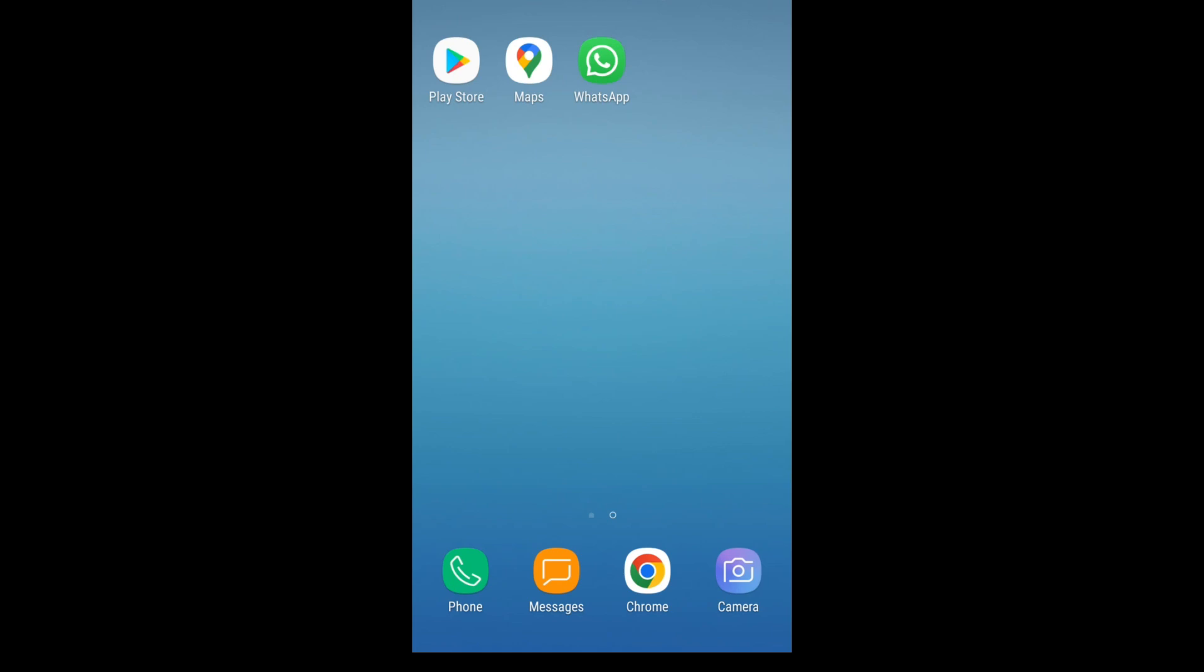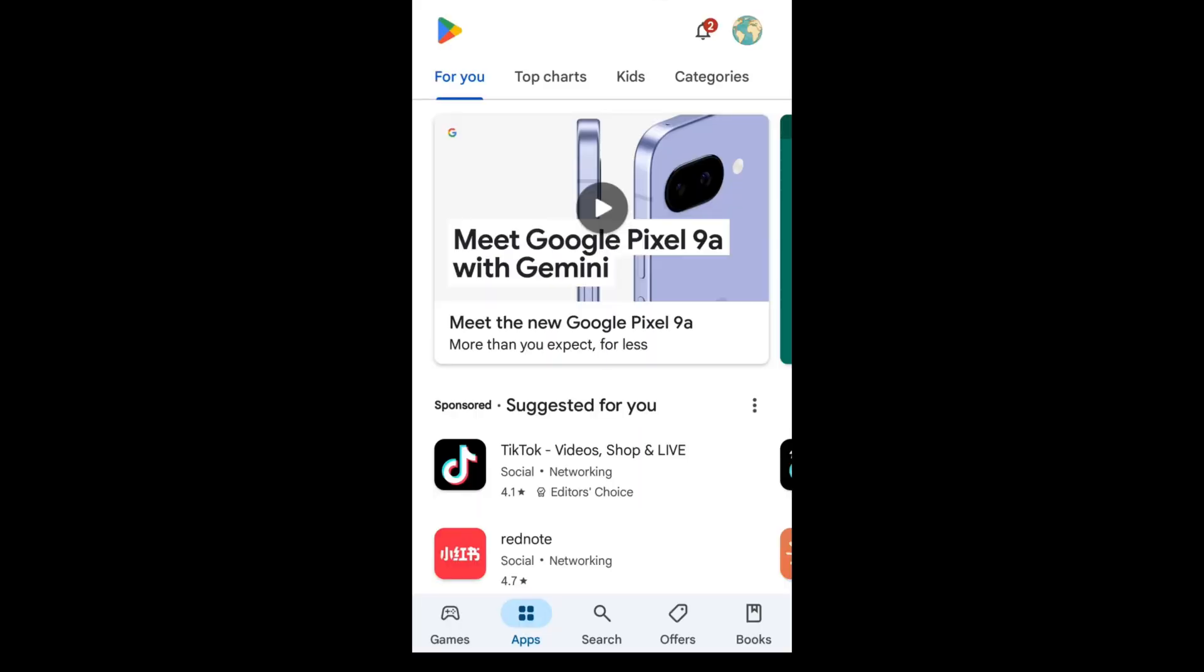Douyin is the original version of TikTok, only available in China, but even if you are outside China, you can still get it. First, let's go to Google Play Store and search for Douyin.